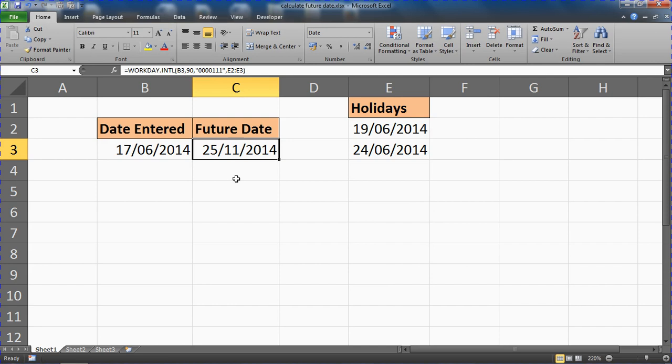So in this video we've looked at a few different ways of calculating a future date, from a simple formula just plus in 90 days that might meet your objectives, through using the WORKDAY function, and then WORKDAY.INTL which allows you to customize it even further but is only available in the latest versions of Excel. I hope you find this tutorial useful. Please check out some of our other tips and tricks at ComputerGaga.com.